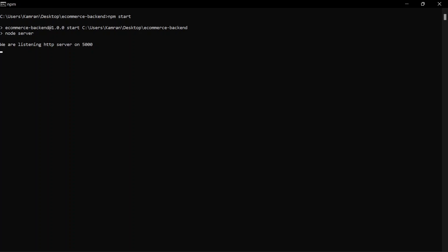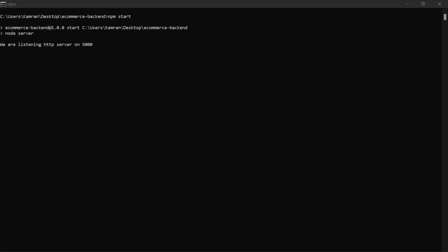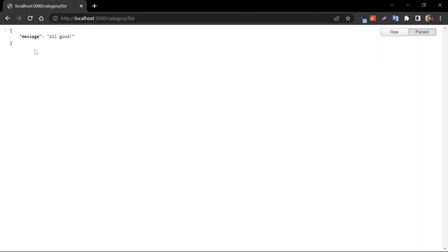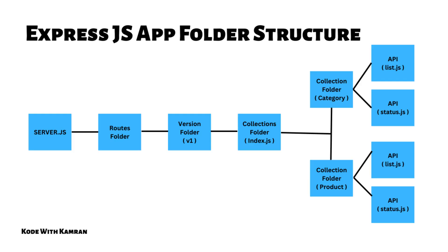Our backend server is now listening on port 5000. Since this is a GET API we can call it directly from the browser. In the browser, go to localhost:5000 then type slash category slash list. Once you run this you can see the output — the response returned from the API. This is how you create a folder structure inside your application that helps you beautify your app and maintain APIs in a very clean way.